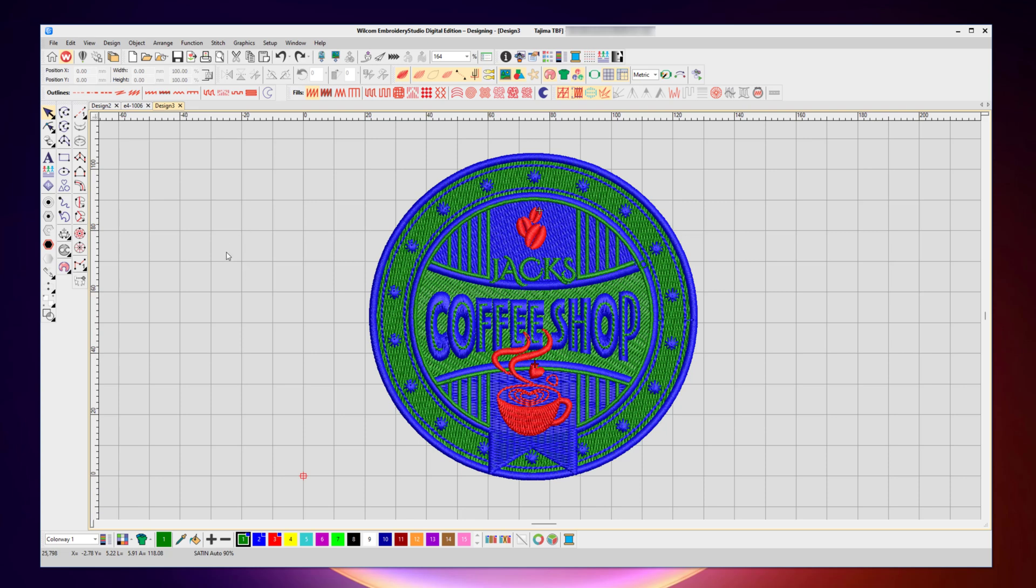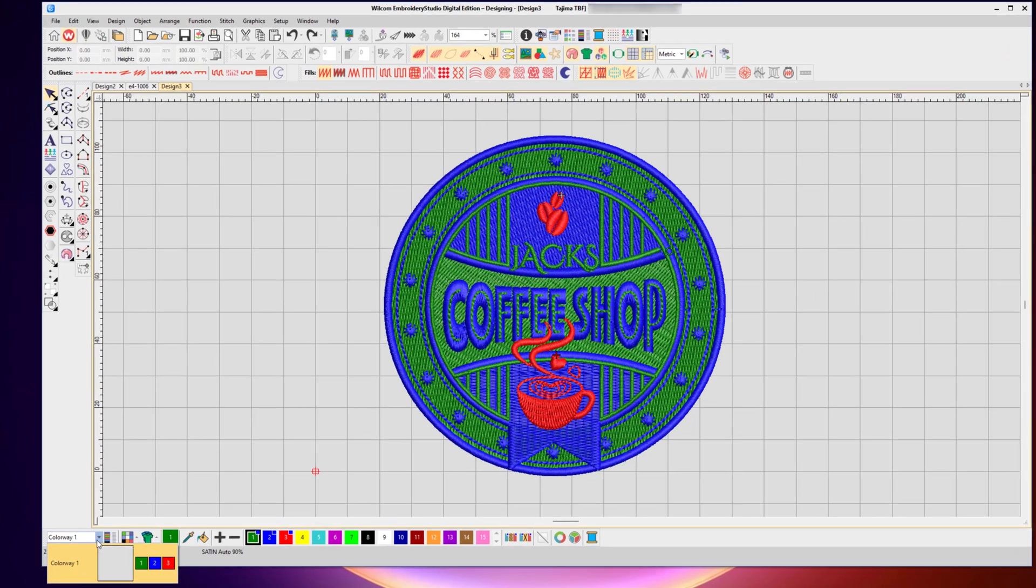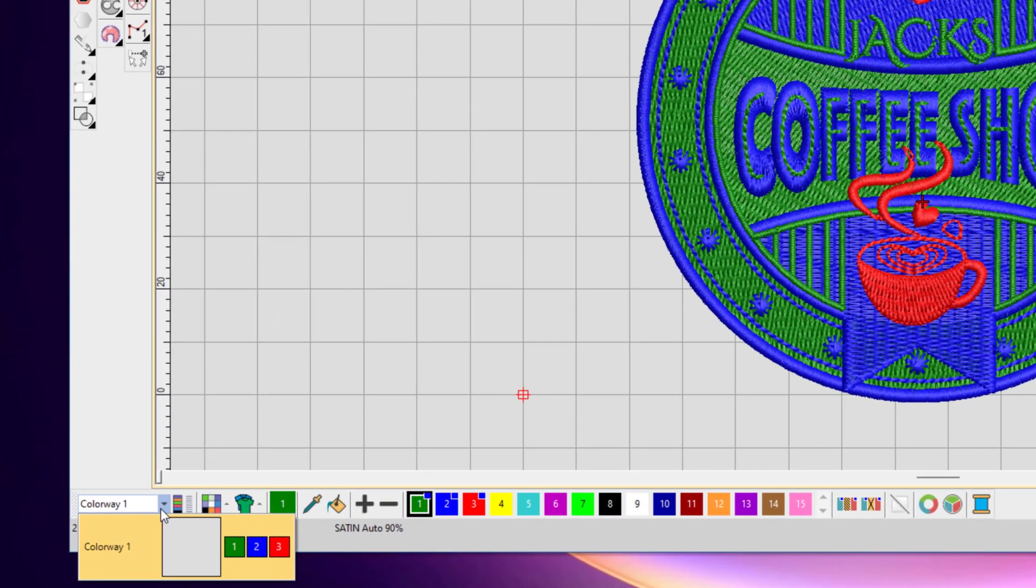The first option in the color toolbar is the colorway selector. In Wilcom Embroidery Studio, you can define multiple colorways for a single design, and a colorway is a color sequence of that design designed for a particular color garment.